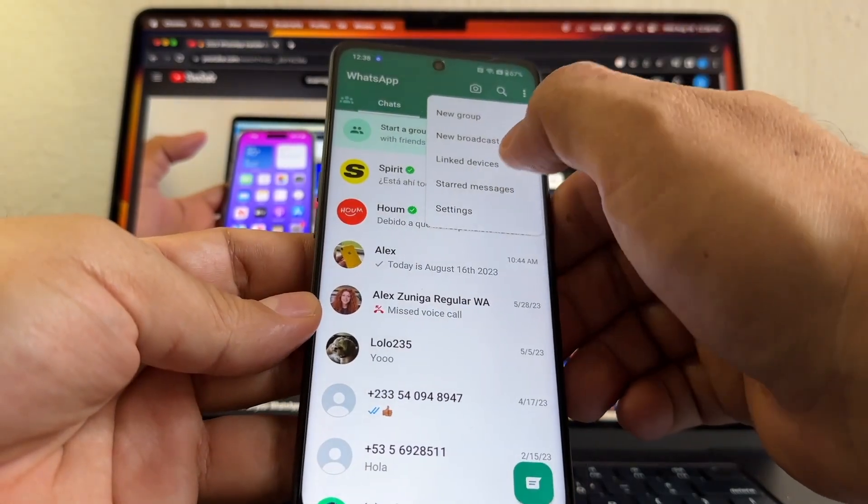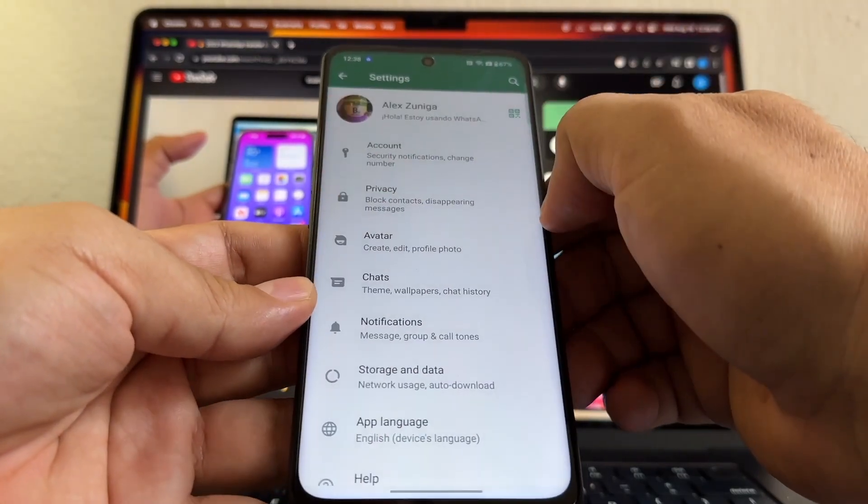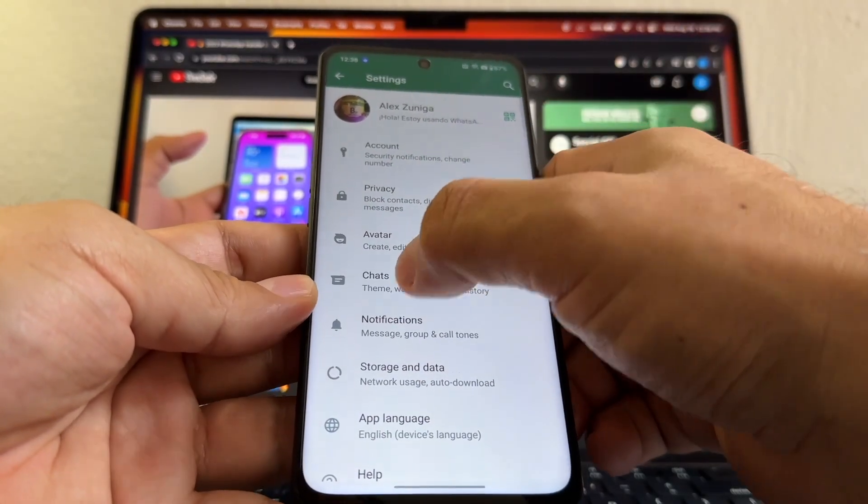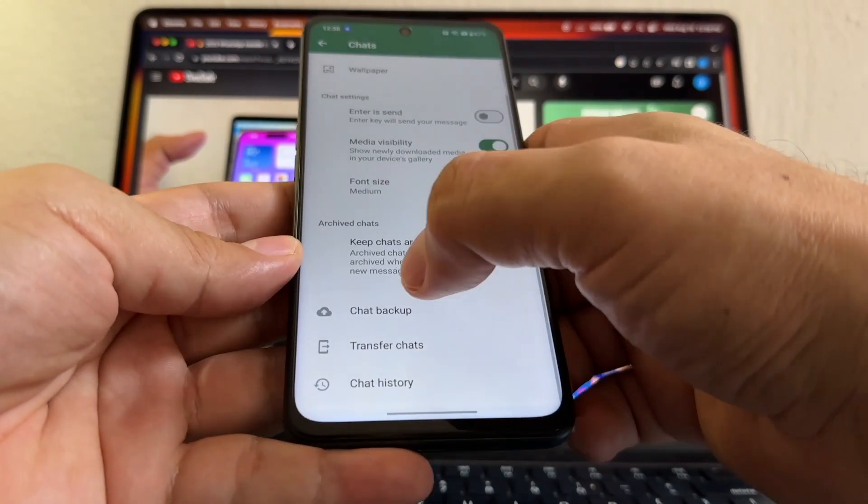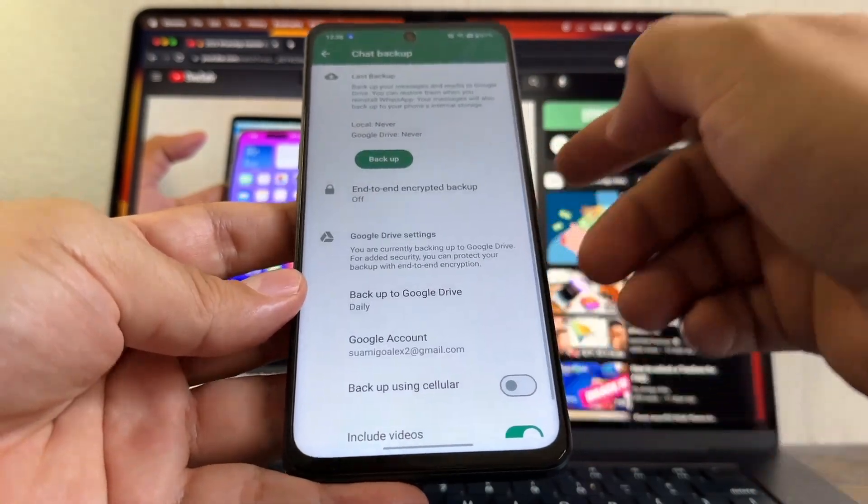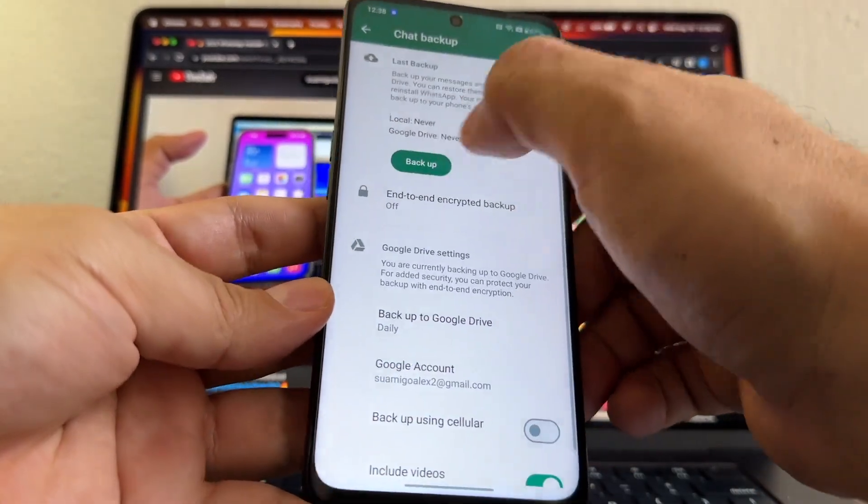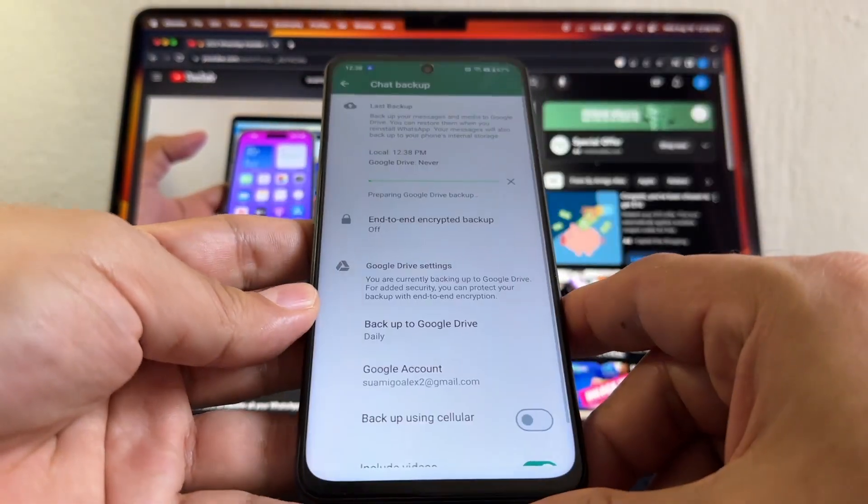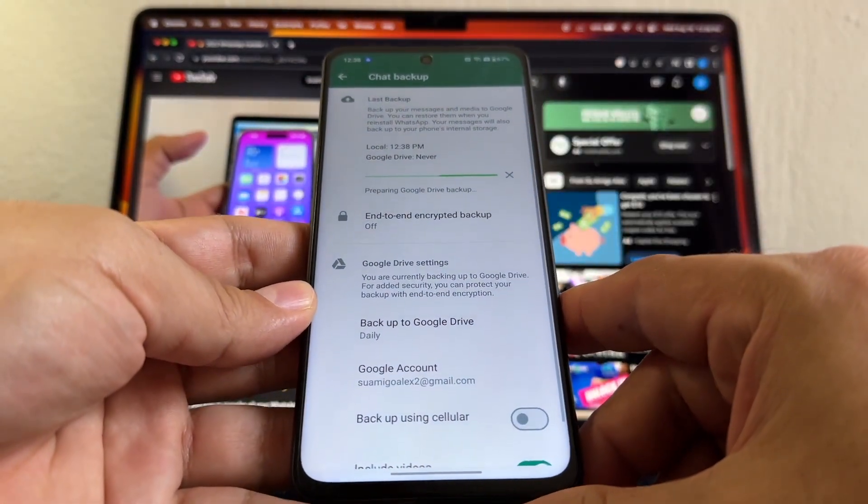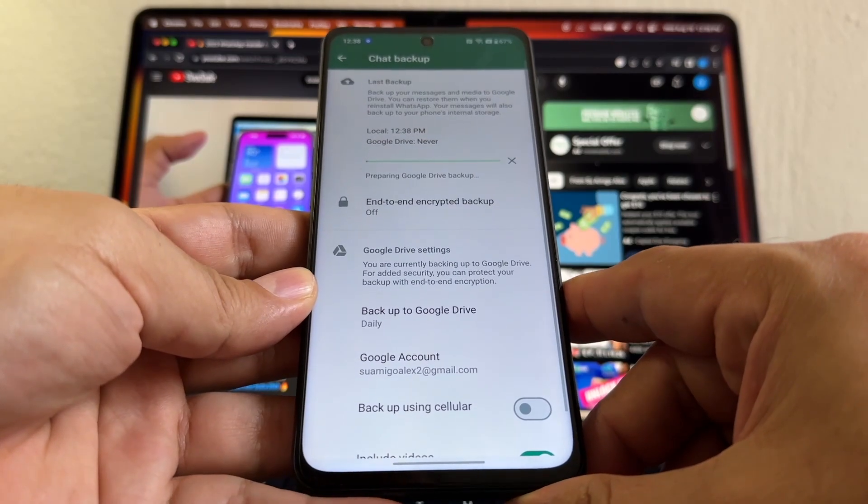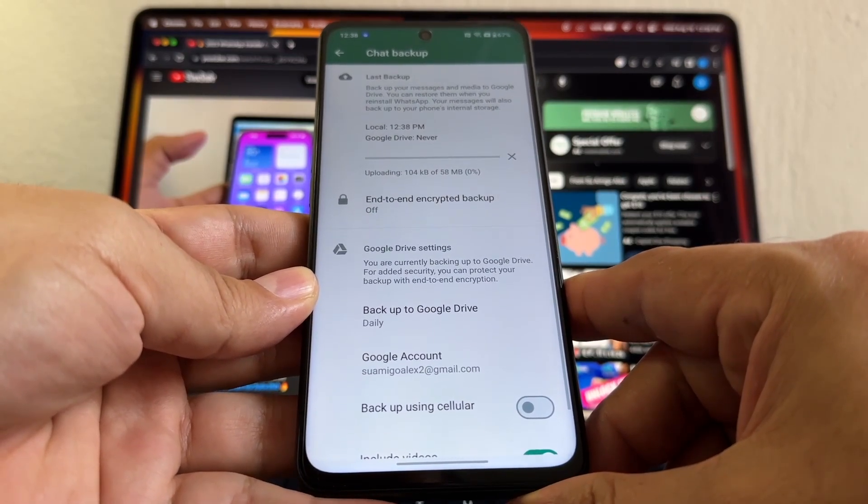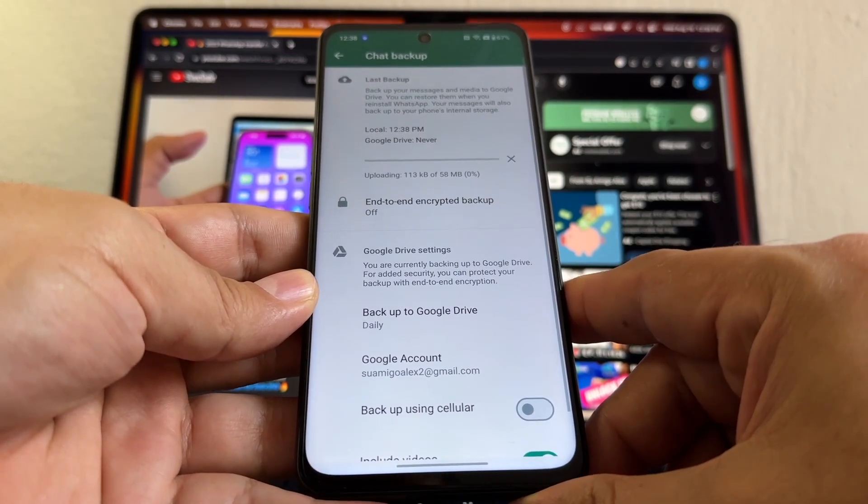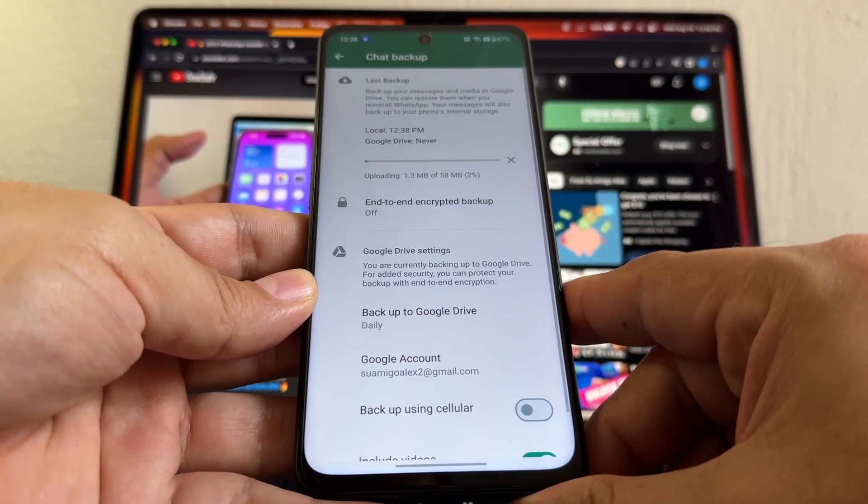Once everything is transferred, the first thing I'm going to do is I'm going to go to Settings, and I'm going to go to Chats, and I'm going to do a Chat Backup. Why am I going to do a chat backup? Because by doing a chat backup, I'm going to have all my backup on Android on Google Drive, not on iCloud anymore.